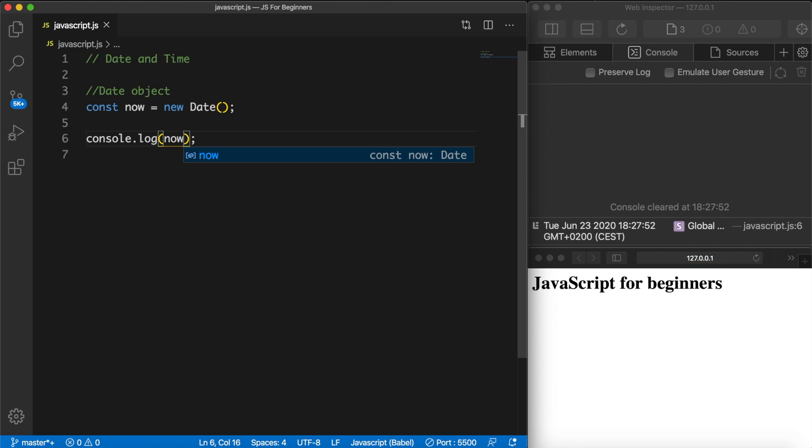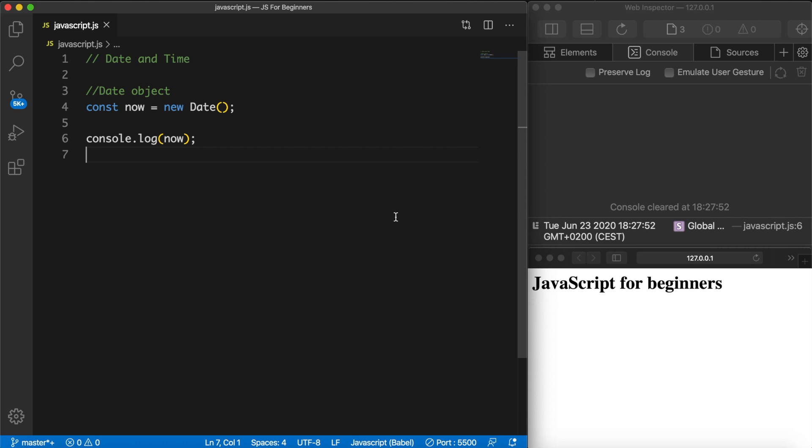So let's do that - console.log(now). Let's save it and you can see that depending on where you are in the world, the day, the date, the time and the time zone are printed out on the screen. This changes every single time that you save the browser because this will actually update itself. So let's save it and you can see that my time has been updated.